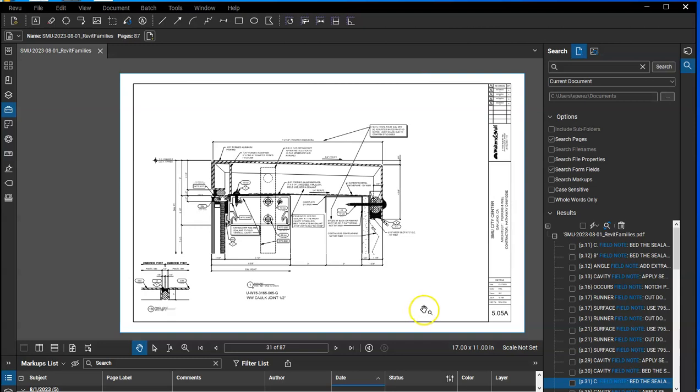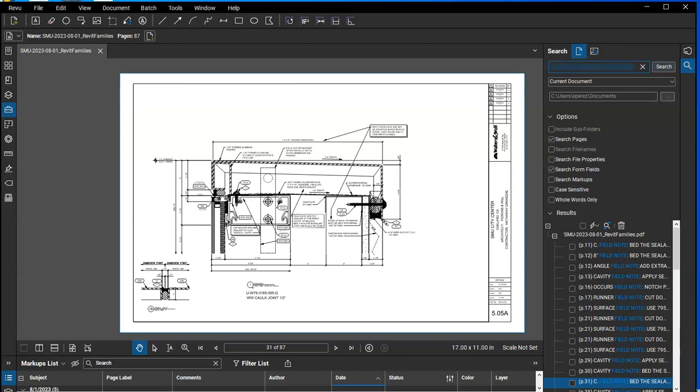So what you would do is open the set of drawings that you want to highlight. Click on this little magnifying glass to search. In this window here, type the text field note.